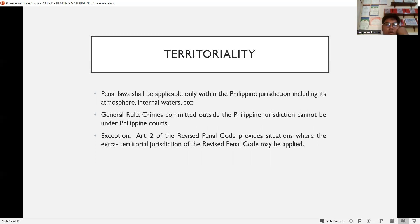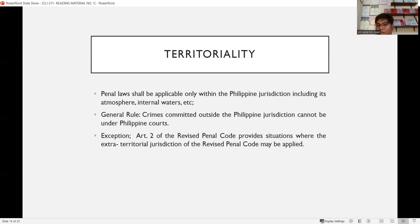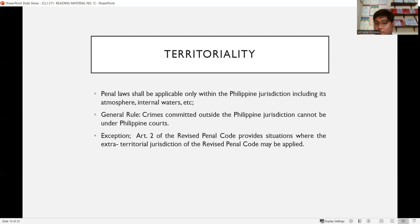Territoriality: penal laws shall be applicable only within the Philippine jurisdiction, including its atmosphere, internal waters, etc. The revised penal code is enforceable only within the Philippine territory. The general rule is that crimes committed outside the Philippine jurisdiction cannot be tried under Philippine courts.